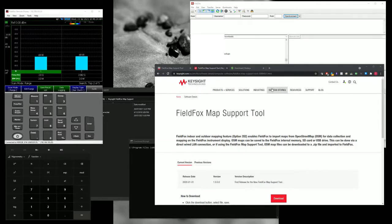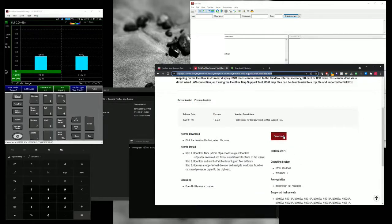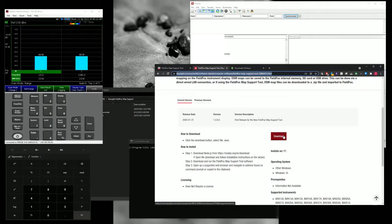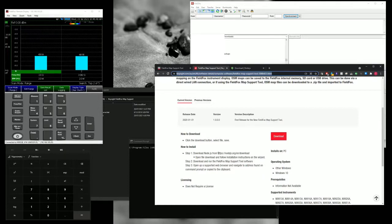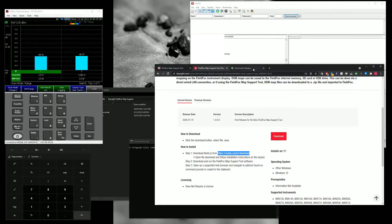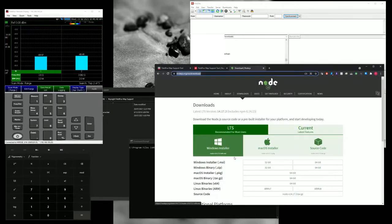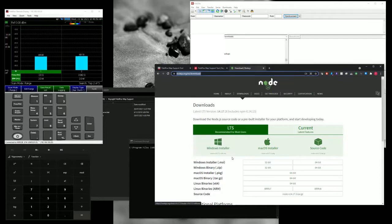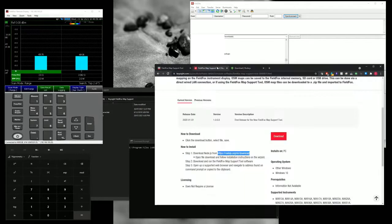So first of all, just go to keysight.com and look for FieldFox map support tools and download that. So I have downloaded that and installed. You need to download Node.js, just go to this website and just look for the Windows installer and then just double click on it so that you can install on your PC.